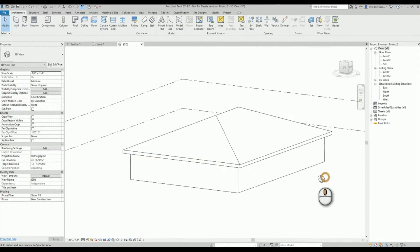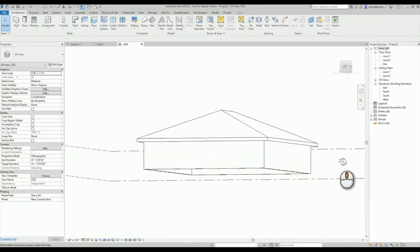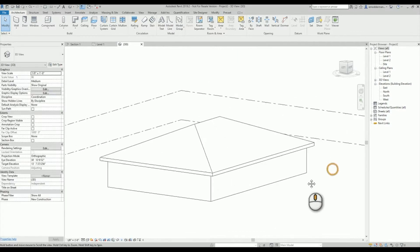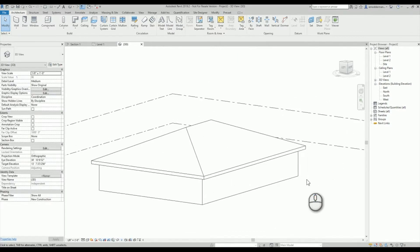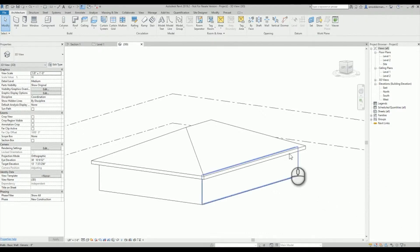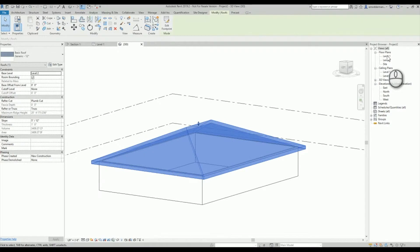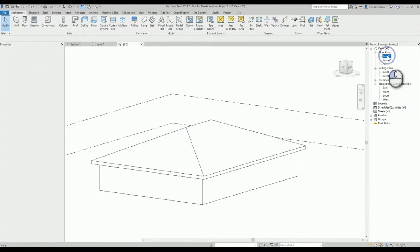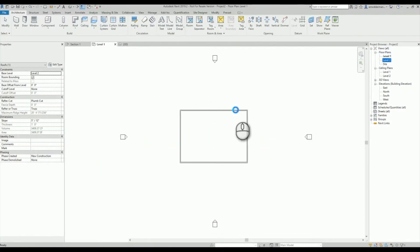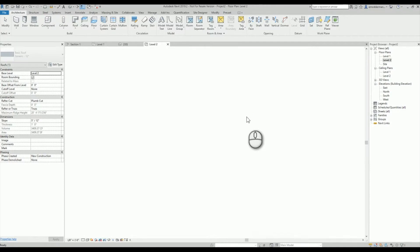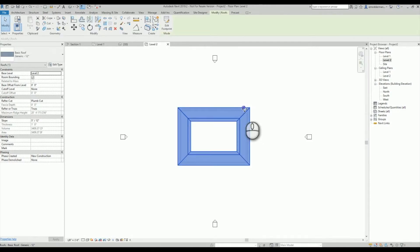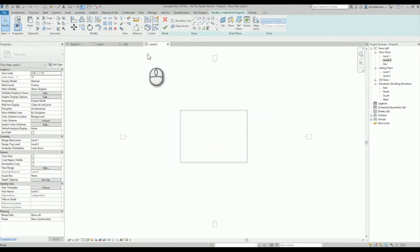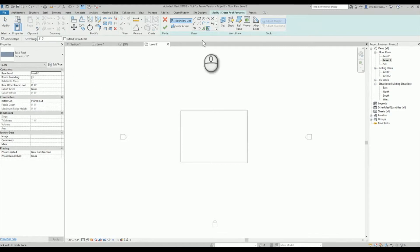But ultimately you may be wondering why it happened in the first place, what went wrong, how do you prevent it from happening in the future. So what's going on there is when I pick my outline for my roof initially, if I were to draw another roof, the roof tool automatically starts you in the pick walls tool.